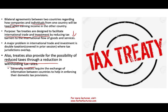Keep in mind that treaties require the exchange of information between countries to help in enforcing their domestic tax provisions. Simply put, if two countries are entering a treaty, they should be friendly and open, because the enforcement mechanism must be there for the treaty to work. So there's a lot of political consideration factored into tax treaties.